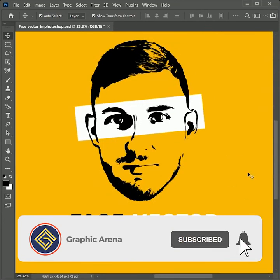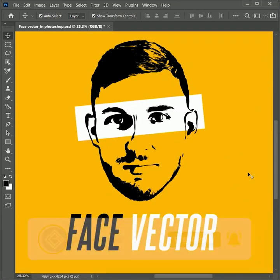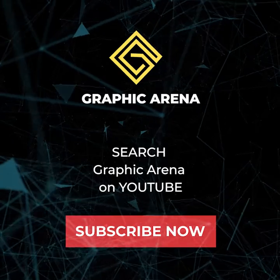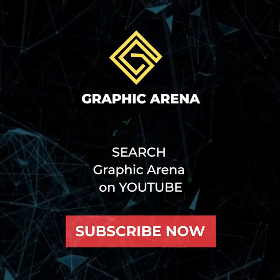I hope you learned something new. If you did, hit the subscribe button and press the bell icon for learning updates. My name is Shubham — thank you so much for watching Graphic Arena.